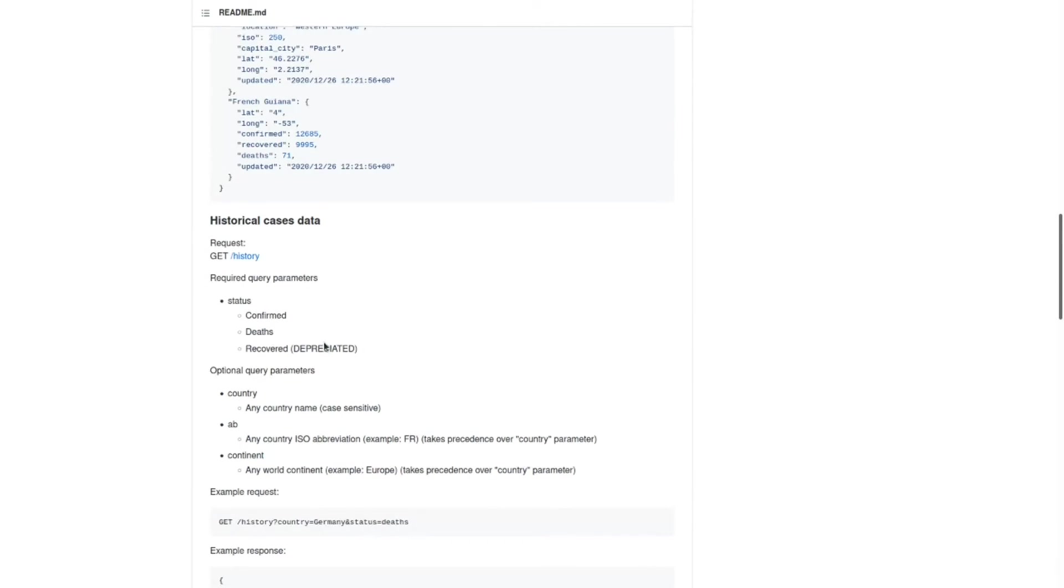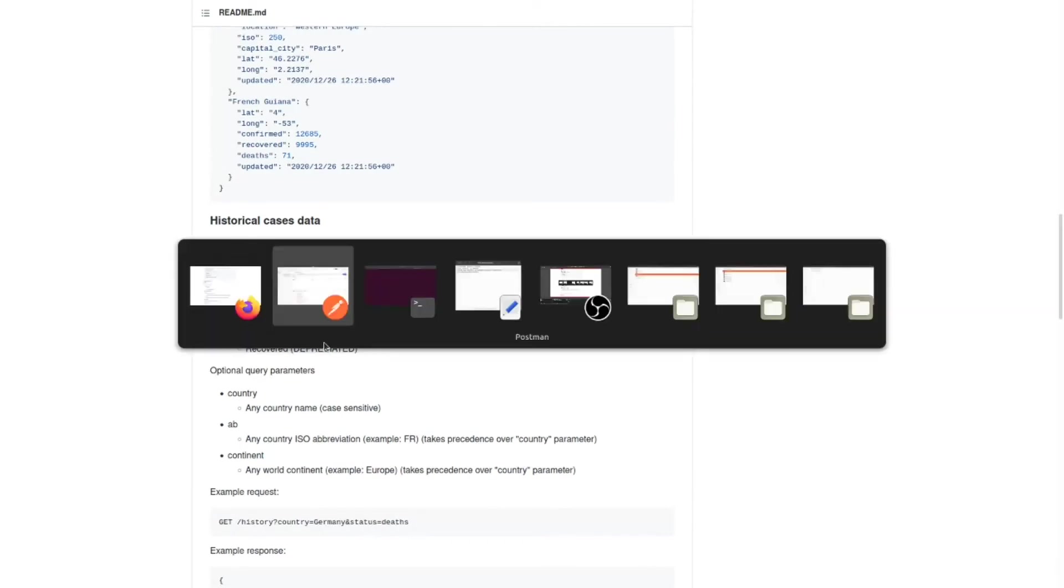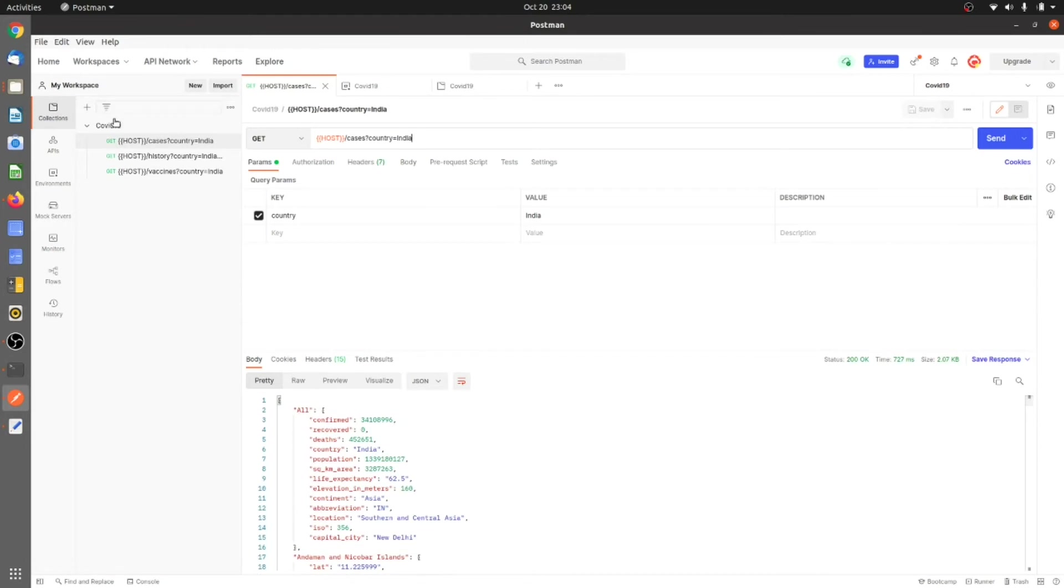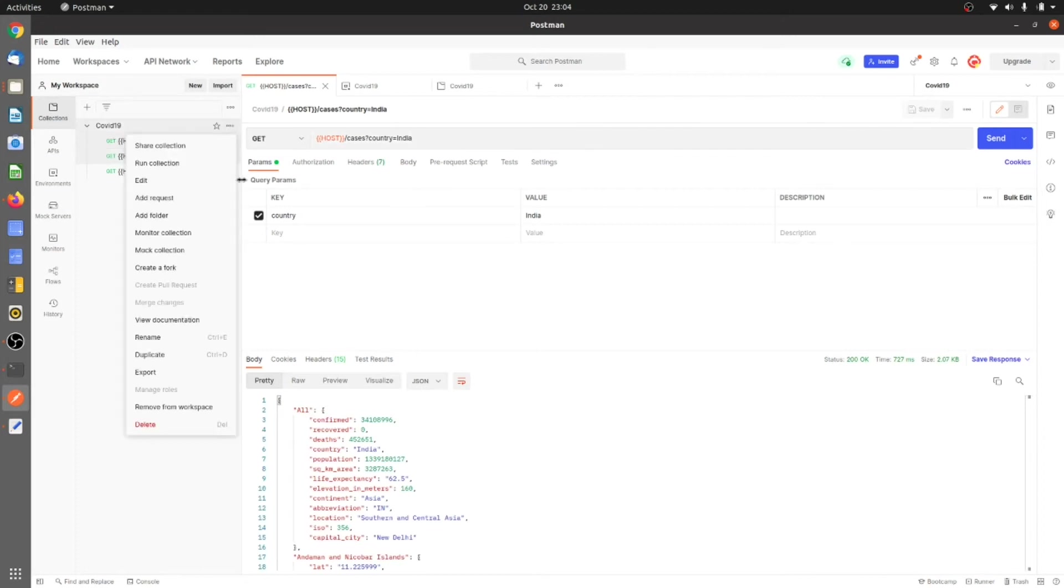Once this collection is there, you can export this collection.